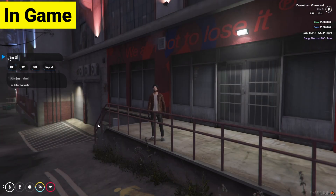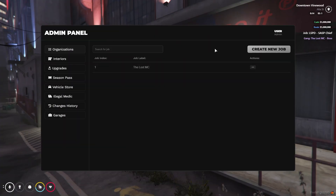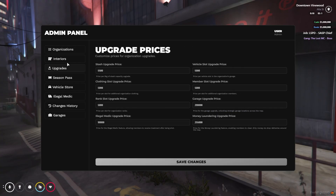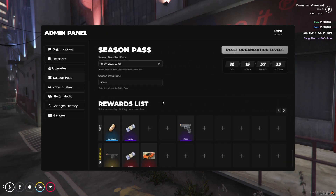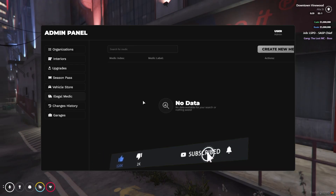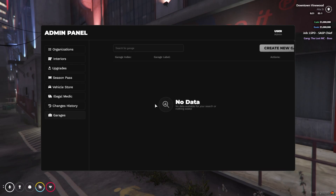Here you can see I am in-game and the script is working properly. I'll show you the proper UI. If you type the admin command, it will pop up the admin panel of crime. You can create new organizations, assign jobs, upgrade their interiors, change the season pass, add vehicles with a specific price, add a legal medic, and all changes are saved here. You can also add a garage.